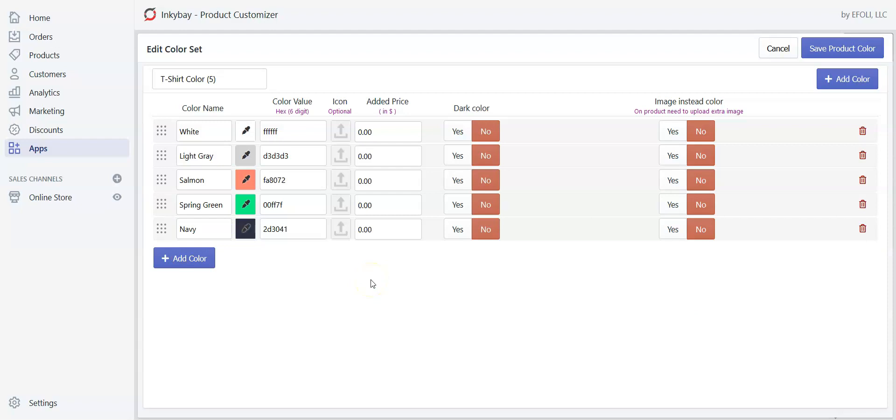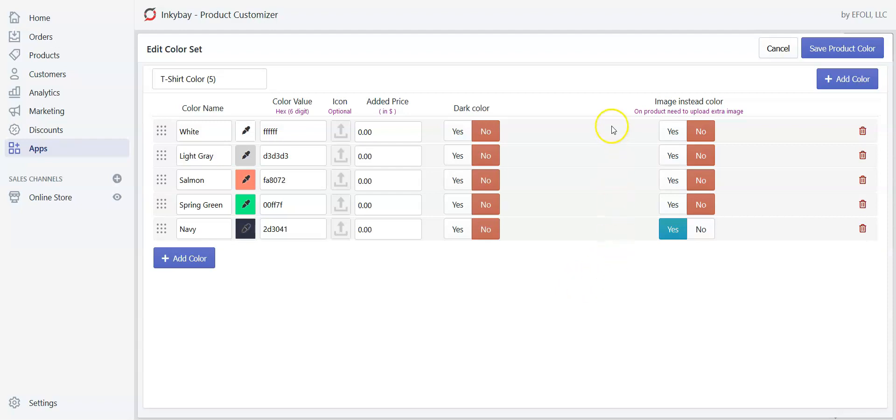Now if you have separate images of the product with different colors, you can choose yes to use that image instead of color. Which means when your customer chooses the color from the designer window, the image will be changed and the colored image will be shown on the screen. And if you don't have any ready product images, you can leave it as no.